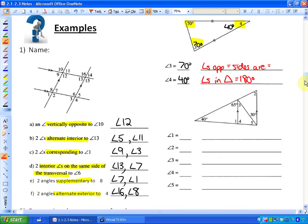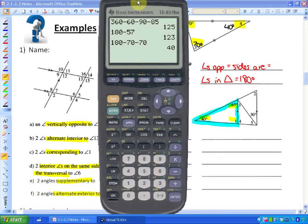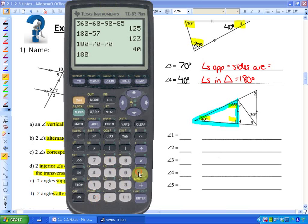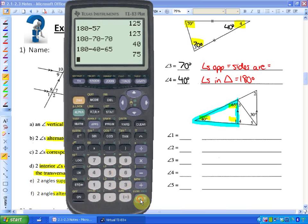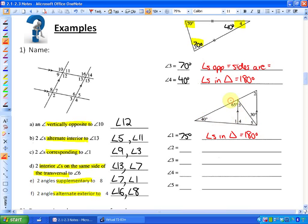Here's the last example before you practice on your own. For angle 1, I can see a triangle. All angles inside a triangle add up to 180, so 180 minus 40 minus 65 gives the remaining angle: 75 degrees. So angle 1 is 75 degrees because angles in a triangle equal 180 degrees.